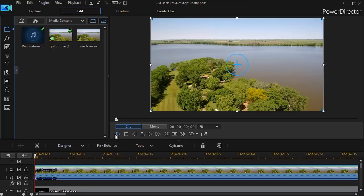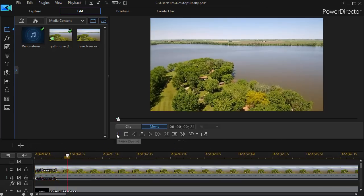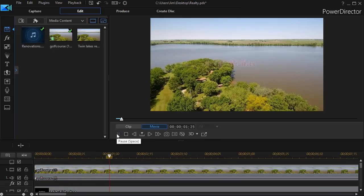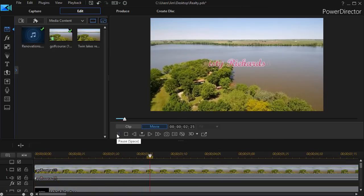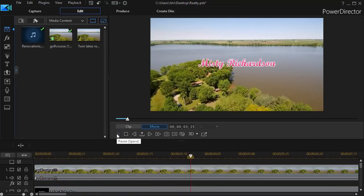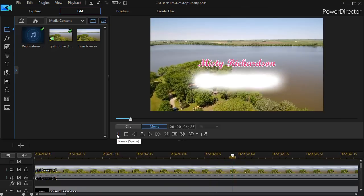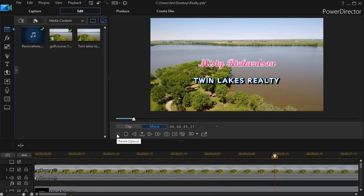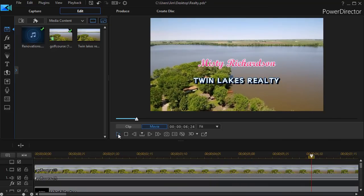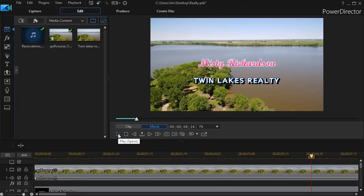I have on the screen a video, a drone shot, and we're going out over a peninsula and we have the name of a real estate agent and their company. Let's assume we want to change the proportional look of this clip. Let me give you three ways you could do that.